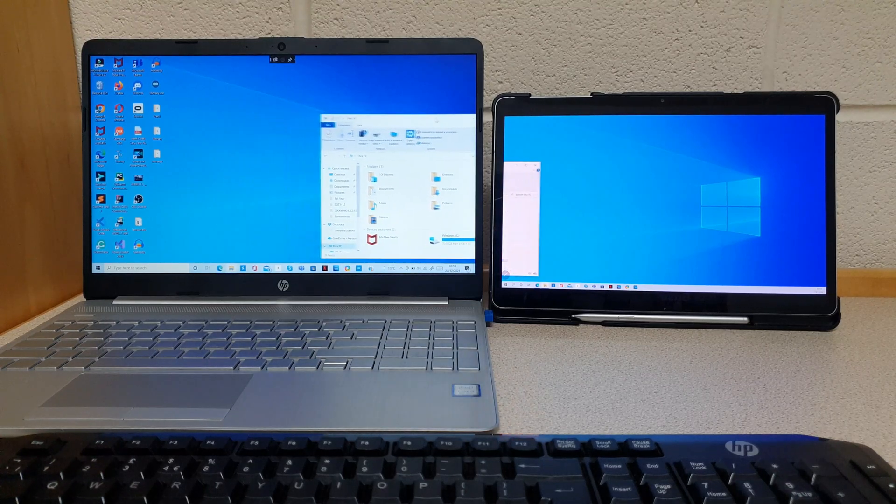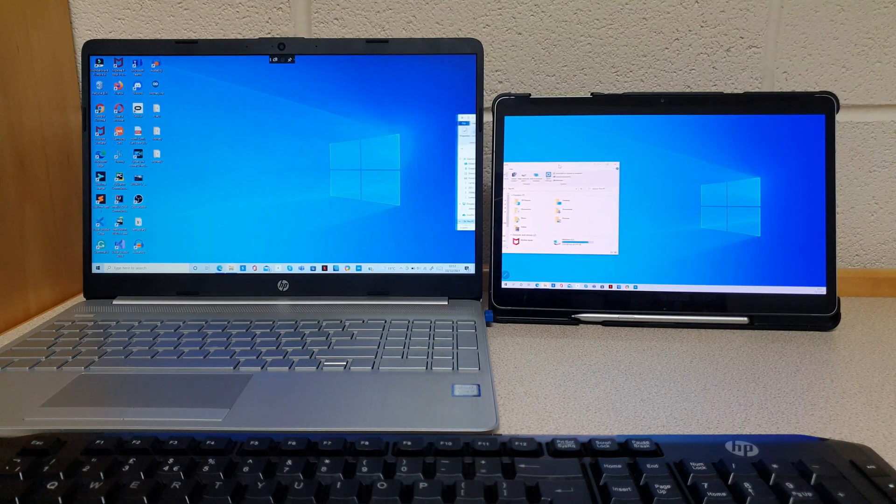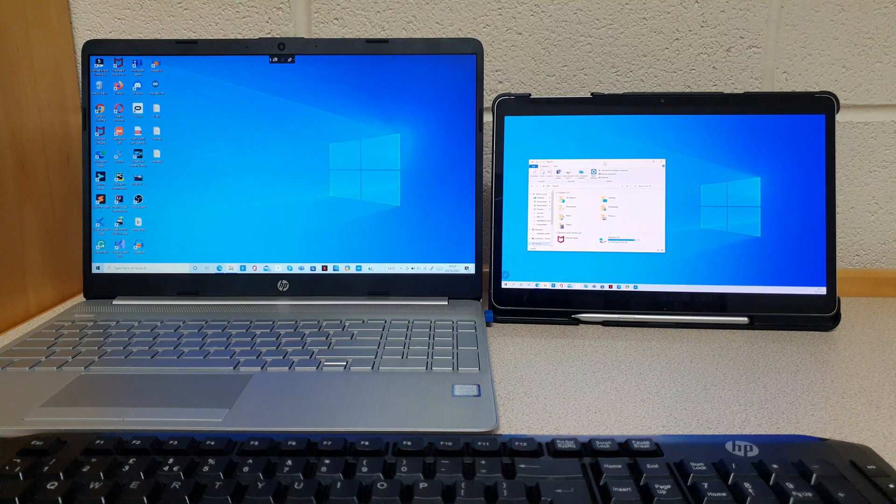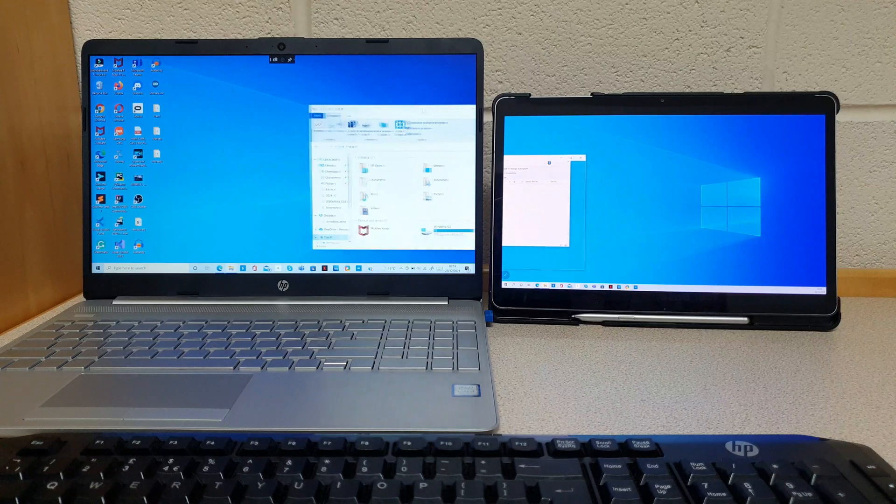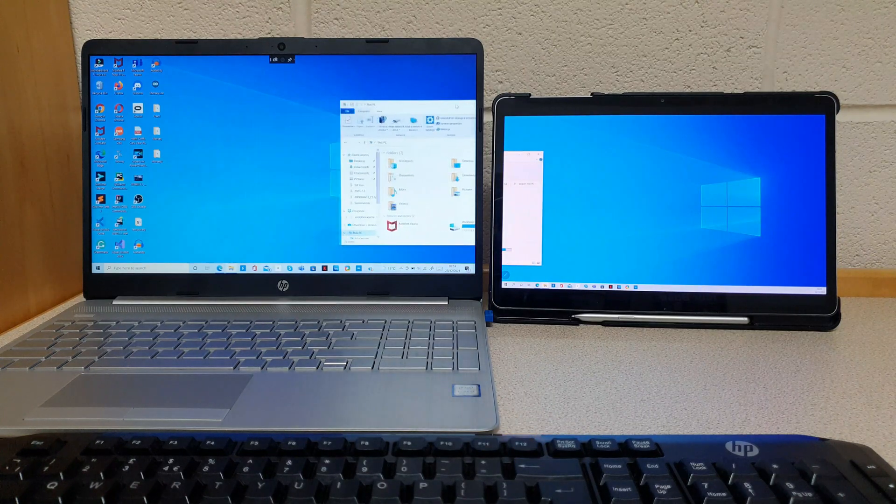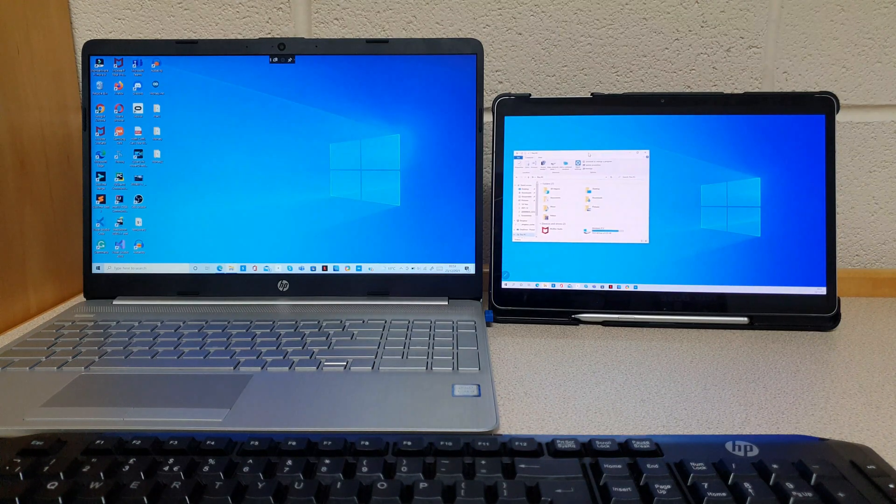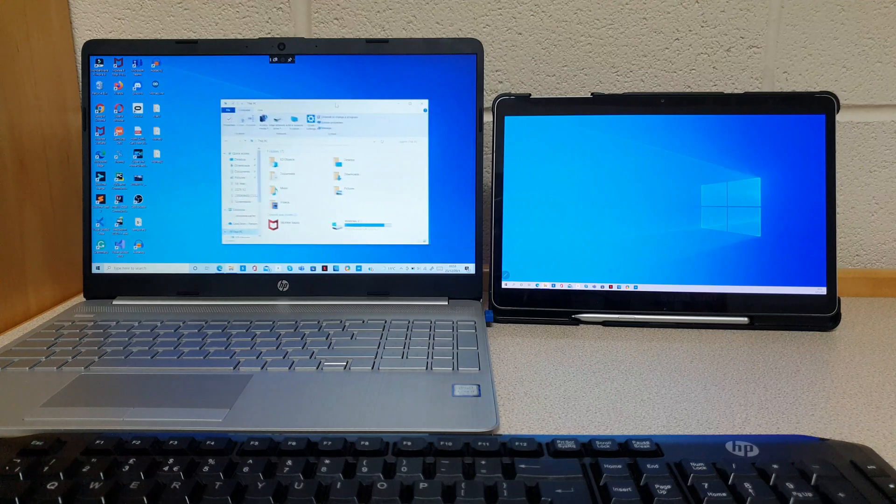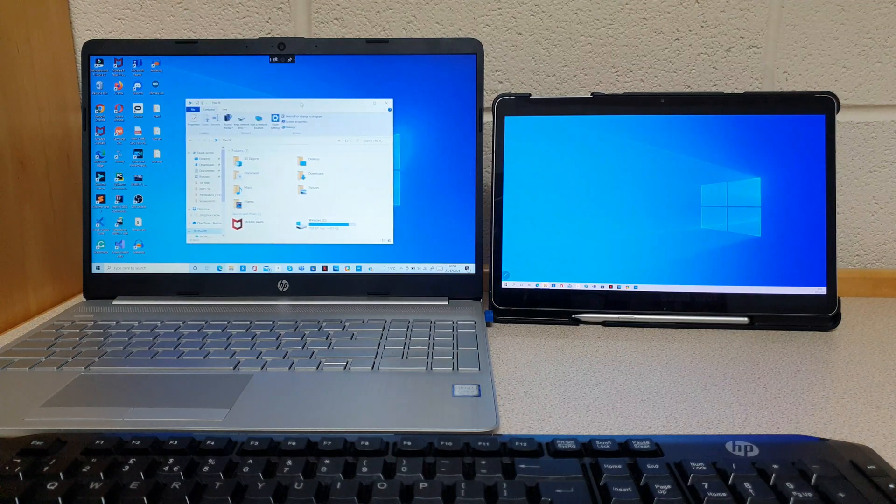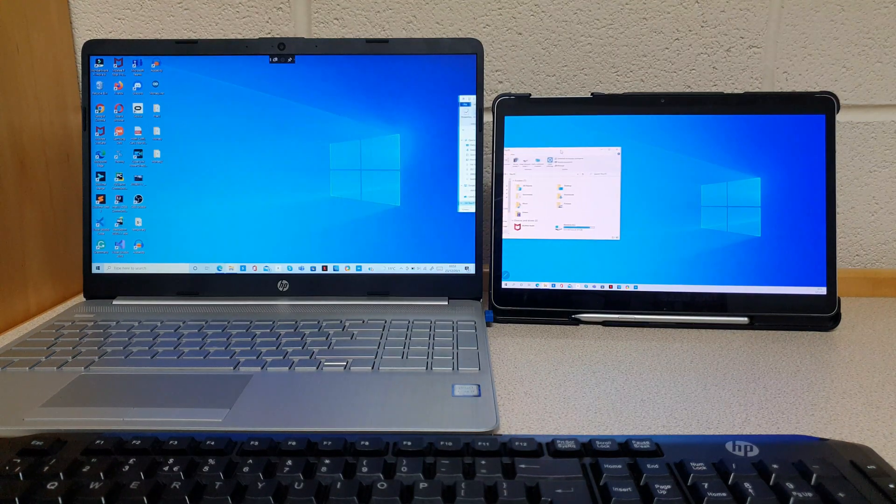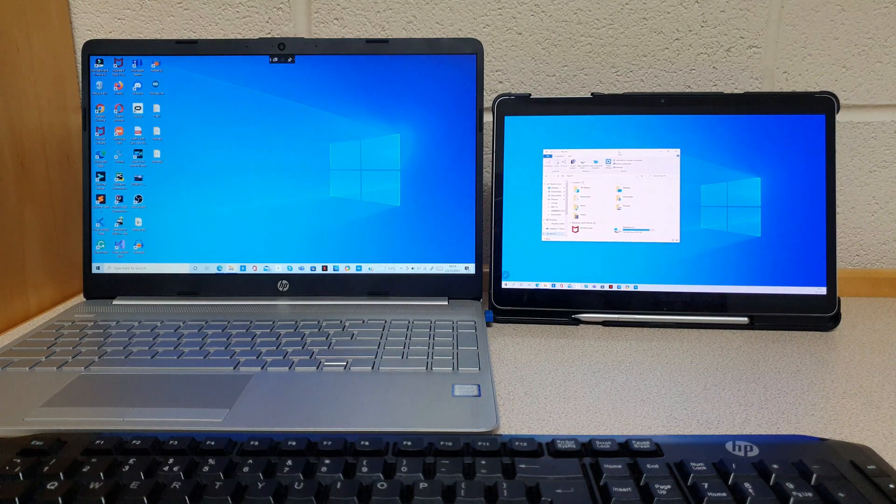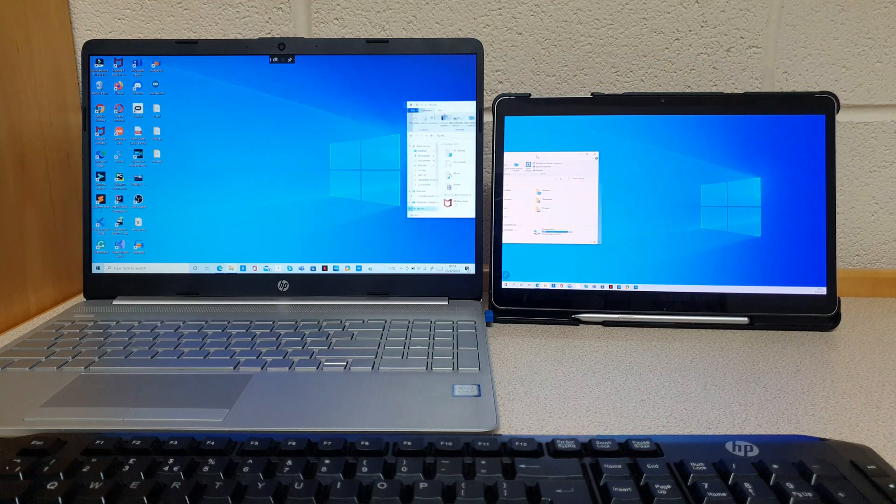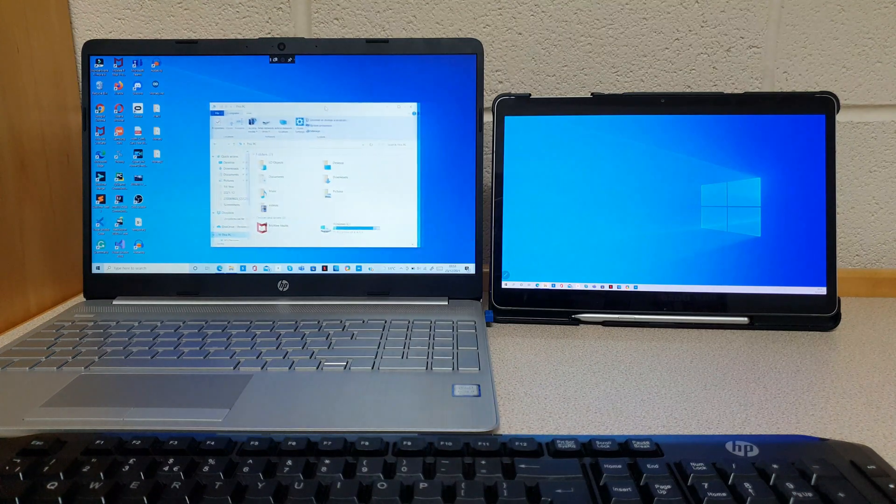Wouldn't it be great if you can use your Android tablet as your second display and run Windows on your Android tablet without installing Windows? In this video, I will show you how you can use your Android tablet as your second display and run Windows on your Android tablet without installing Windows.